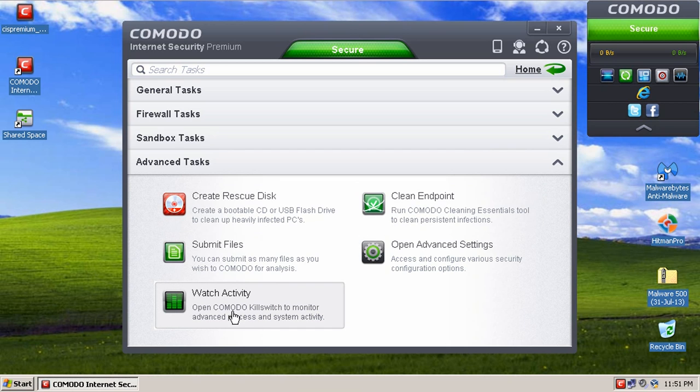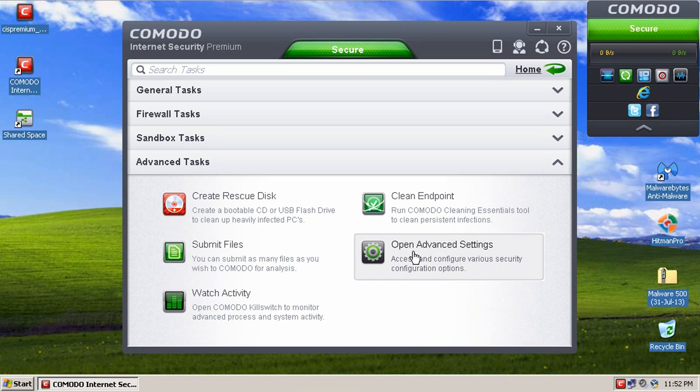Watch Activity is basically just, the best way to describe it is Task Manager on steroids. It gives you a whole bunch of information that Task Manager doesn't about all the processes running on your computer.